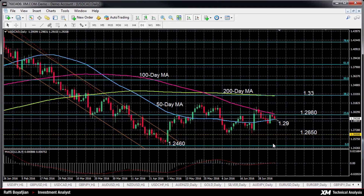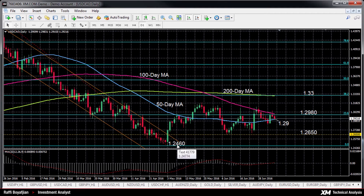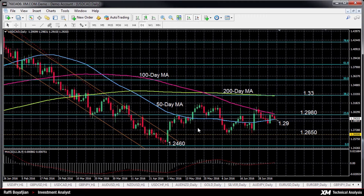Today we will look at the US dollar versus the Canadian dollar on the daily chart. USDCAD has been consolidating since early May after breaking out of the downward trending channel. The downleg from 1.4689 to 1.2460 took prices below the 200-day moving average, but with the recent move sideways, the medium-term outlook is looking increasingly neutral.